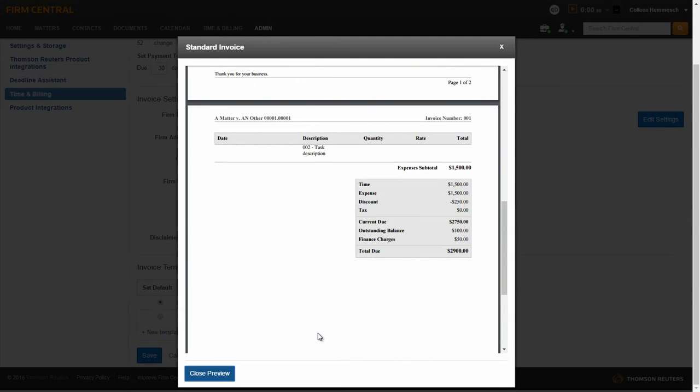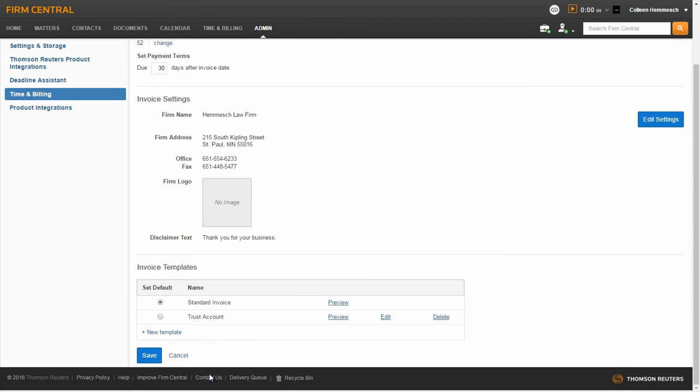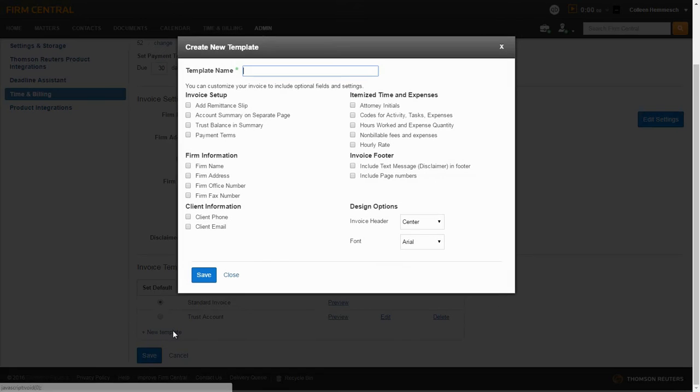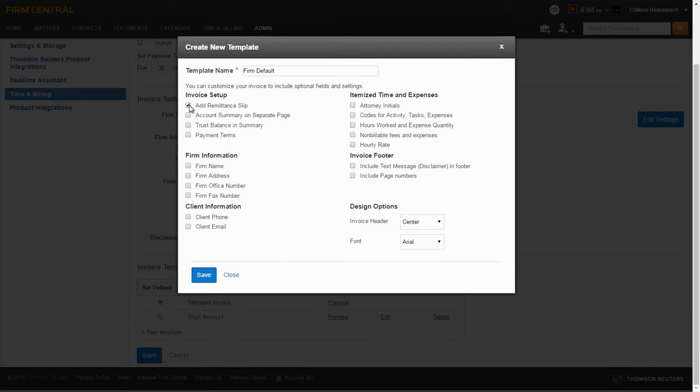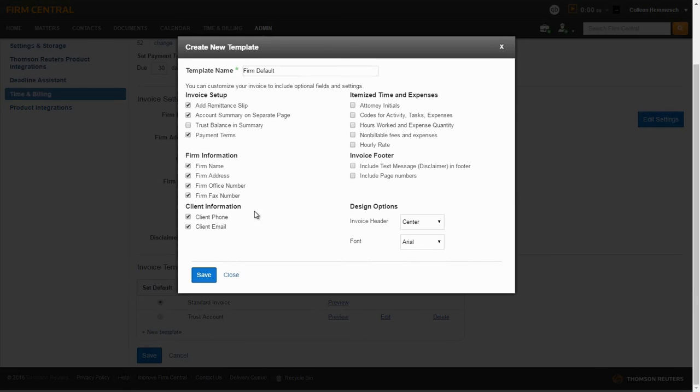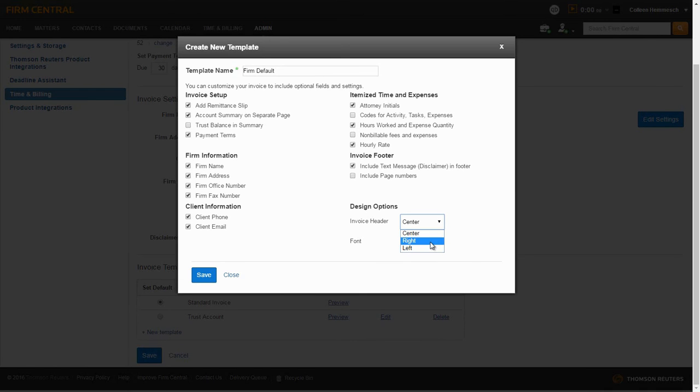Once you are done previewing the template, you can close out by clicking on the Close Preview button. Note that you have the option to create a custom invoice template. To do this, click on the New Template hyperlink. Enter a template name. Add a check mark next to the information you want included on your invoice. Select your design options and click Save.